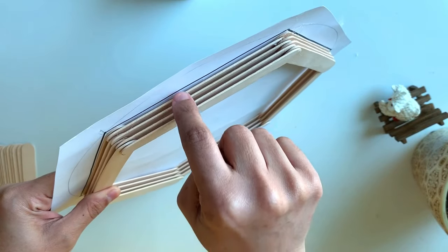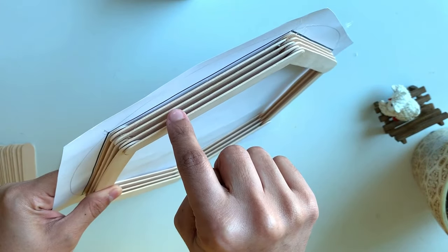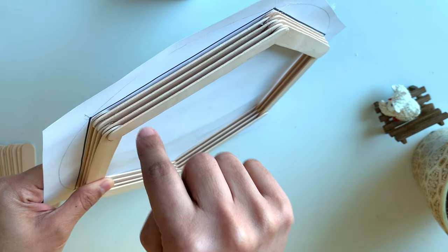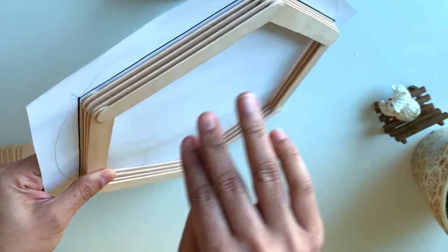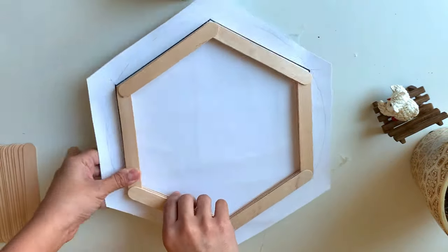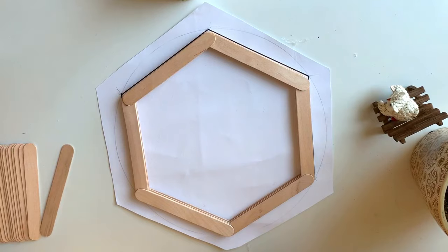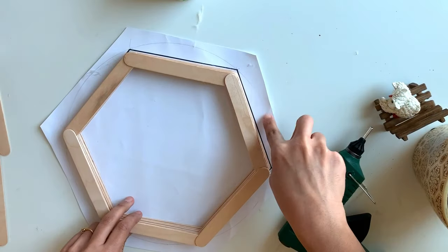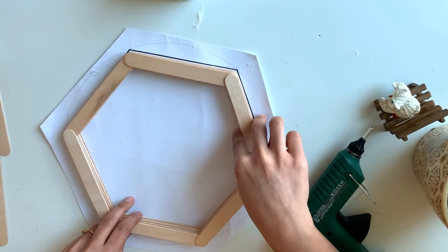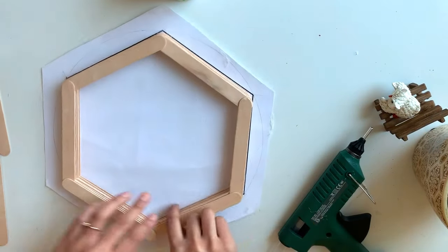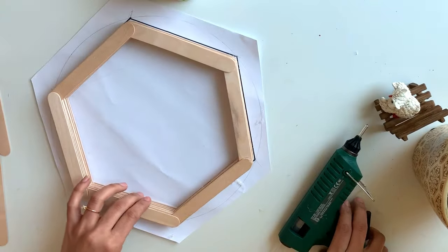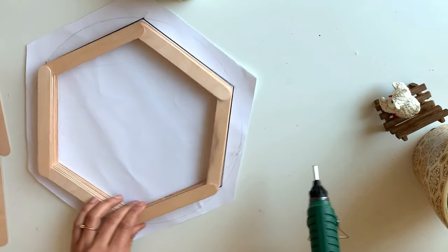Now I have built four layers. The same way you have to build 15 layers to get enough thickness. So let's continue making. Since we have fixed this template to the stick, it is easy for us to work. We can rotate it like this and stick.